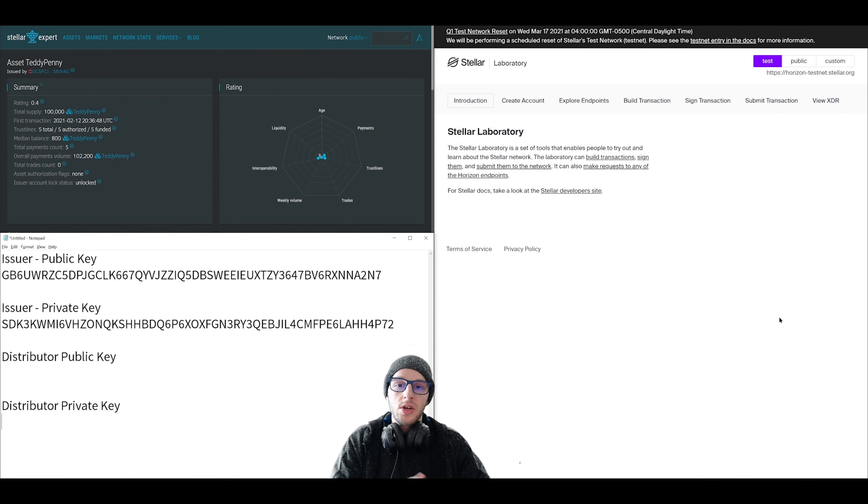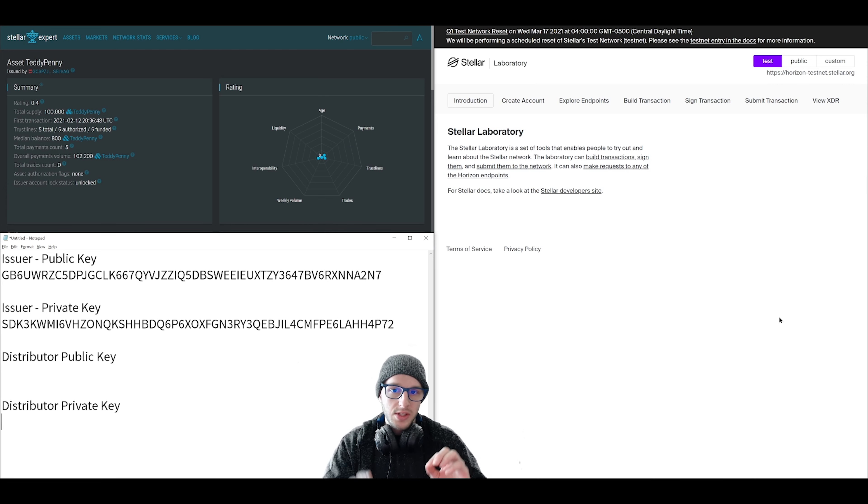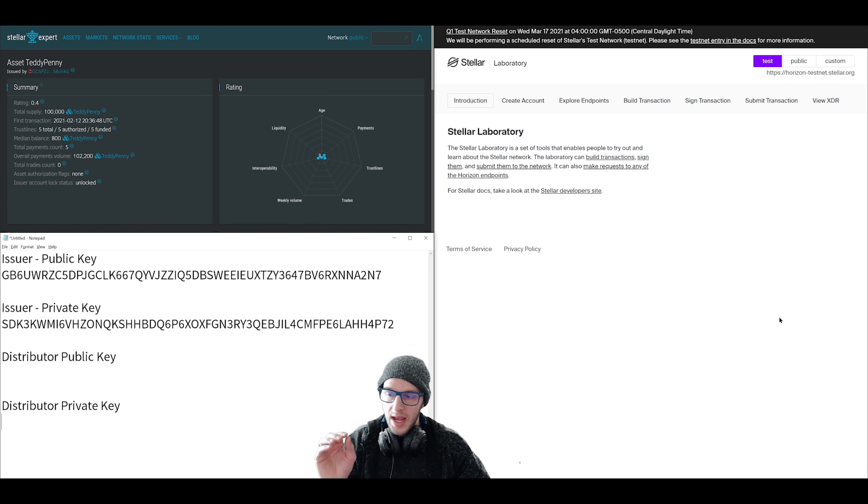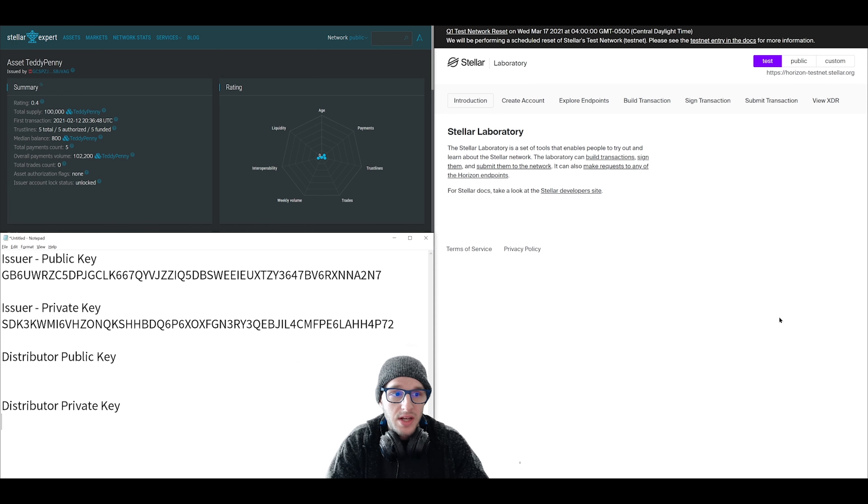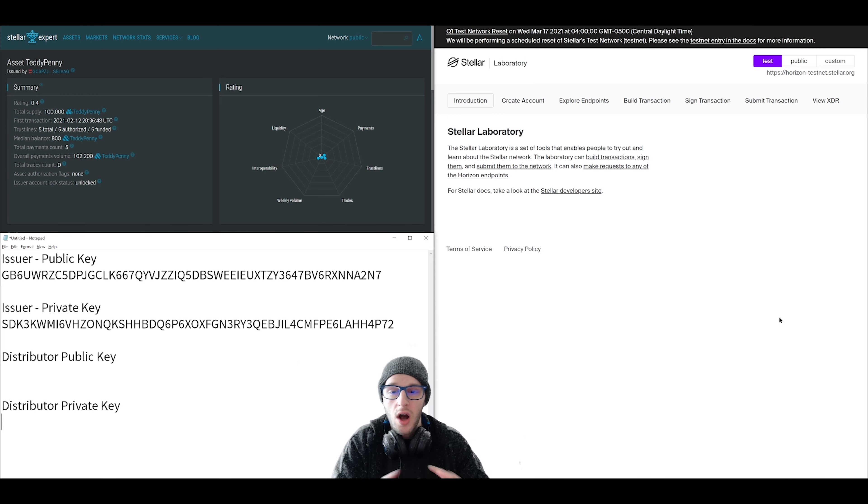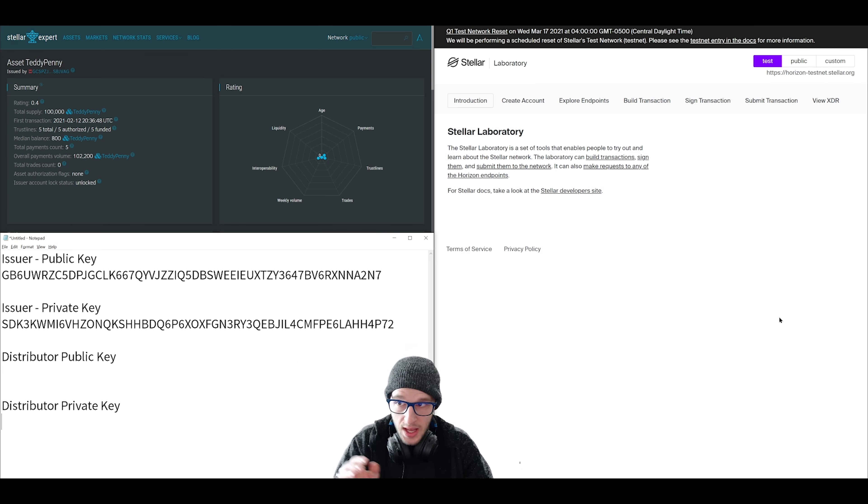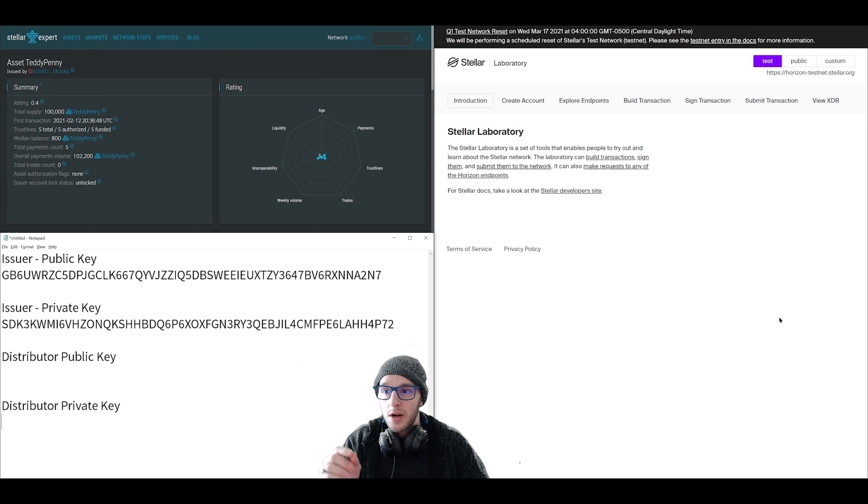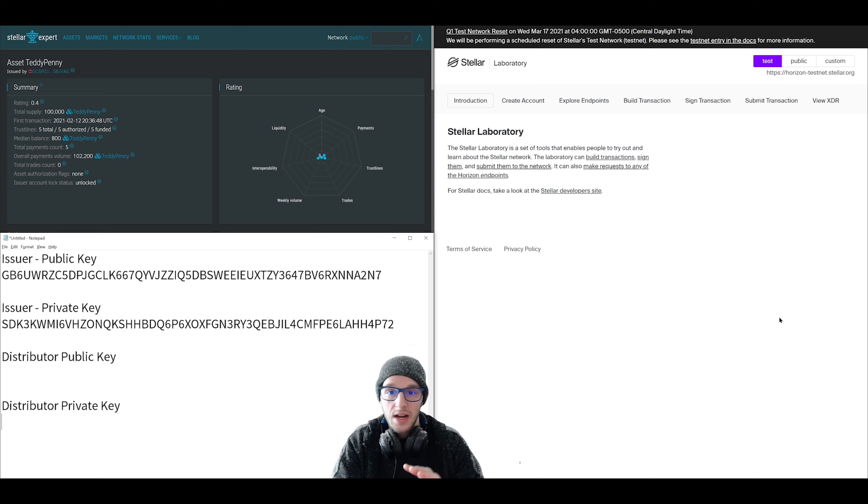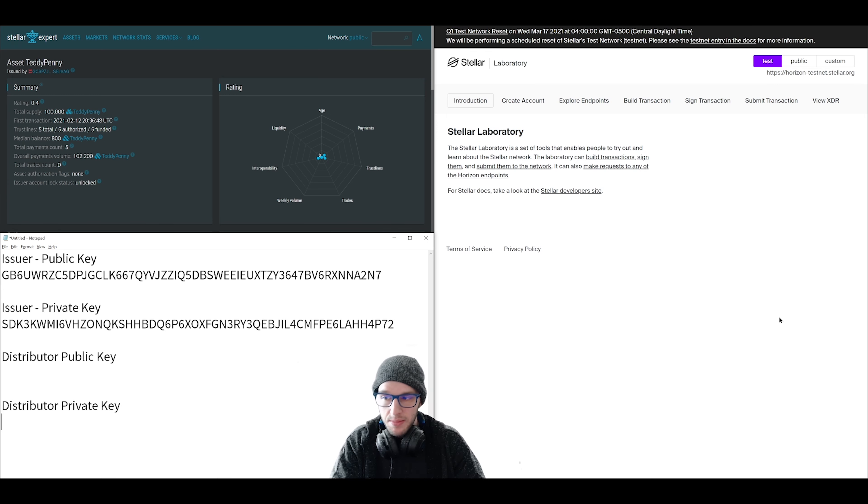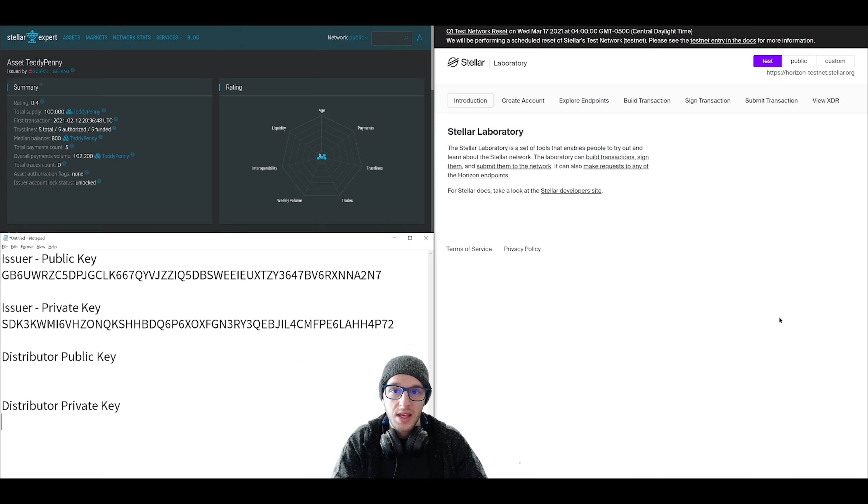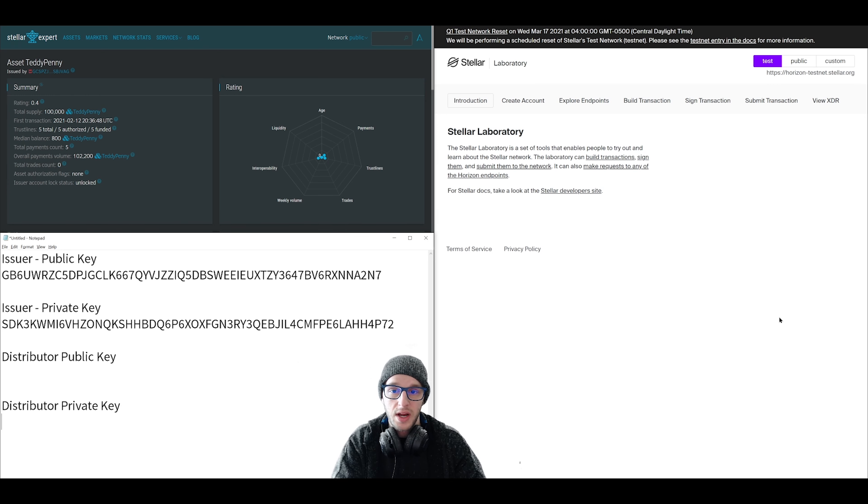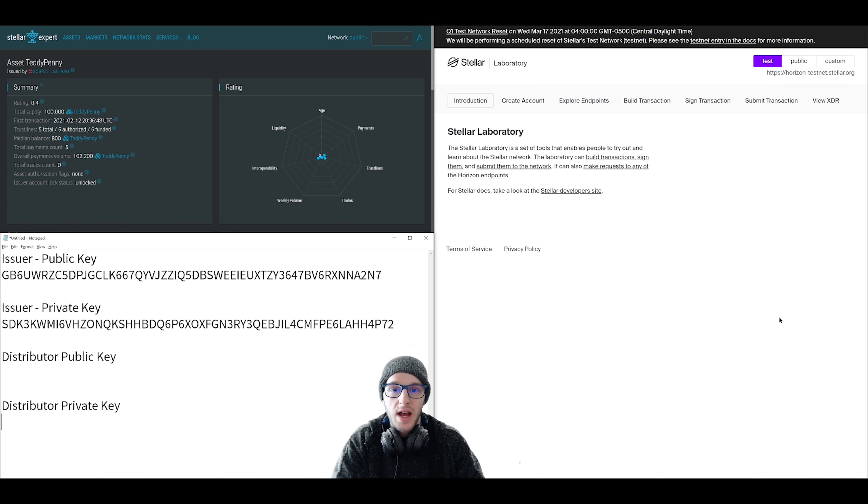First, let me show you how we have this whole layout set up. We have a couple of browser windows open and a section for notes. Here on the right-hand side, this is laboratory.stellar.org. It's where we're going to be performing all of our network operations. In the top left, this is stellar.expert. We're going to be using the blockchain explorer to check our work. And then the bottom left, this is a section for notes where we have our public and private keys of the two accounts that we're going to be creating. So with that, let's move on to step one.